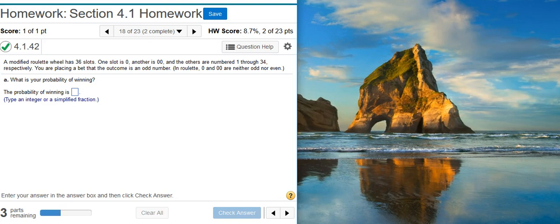Today, we're going to learn how to find the probability of winning at roulette. Here's our problem statement.